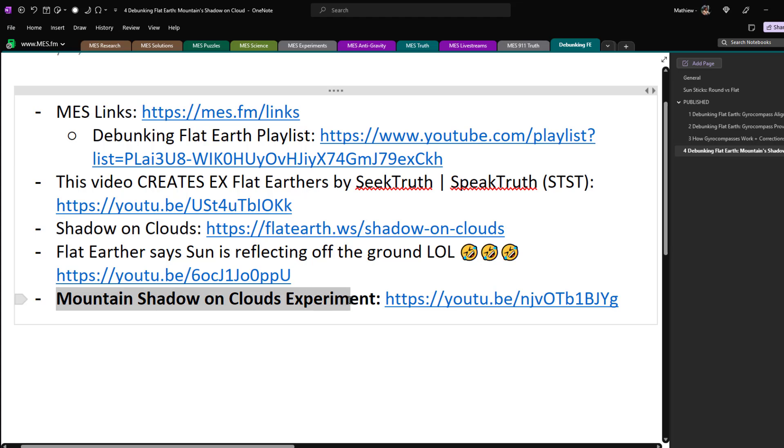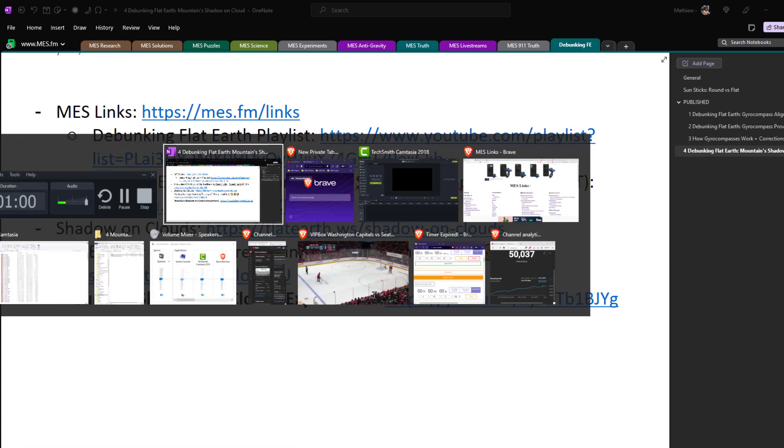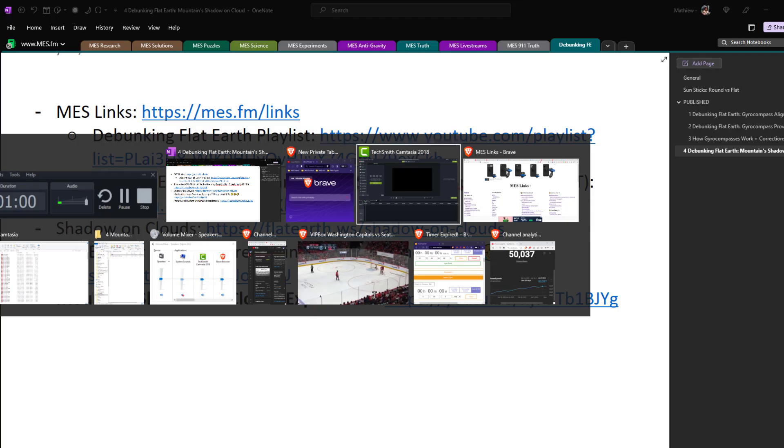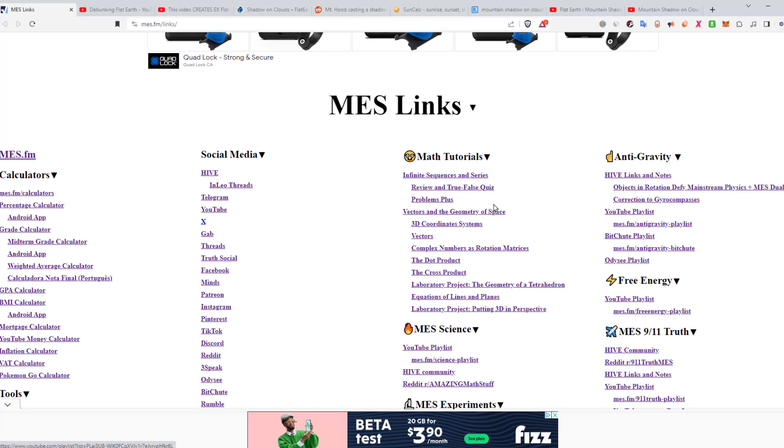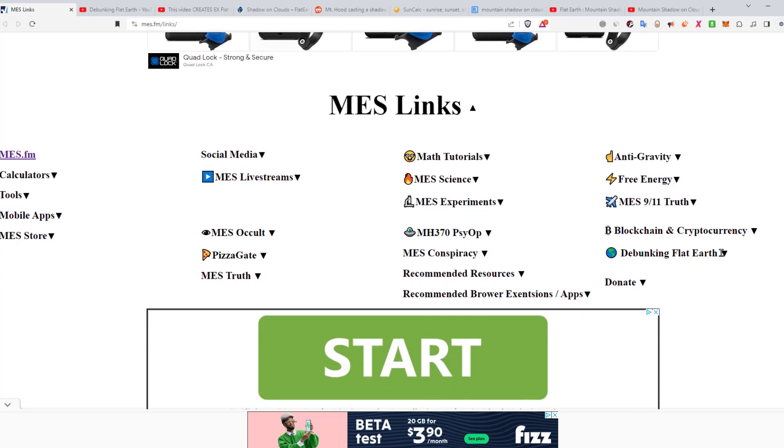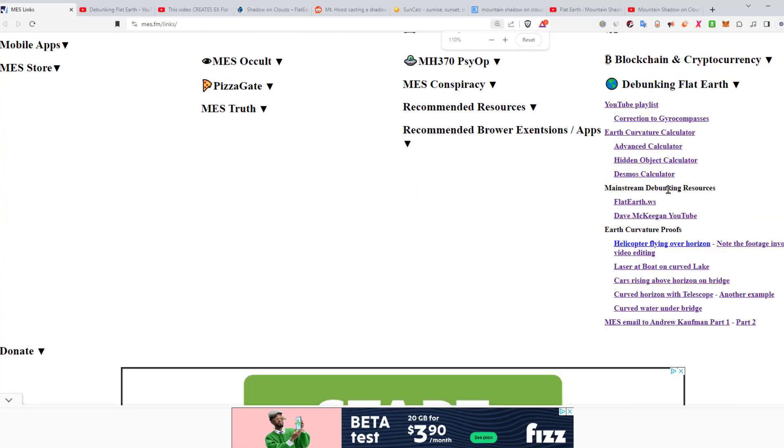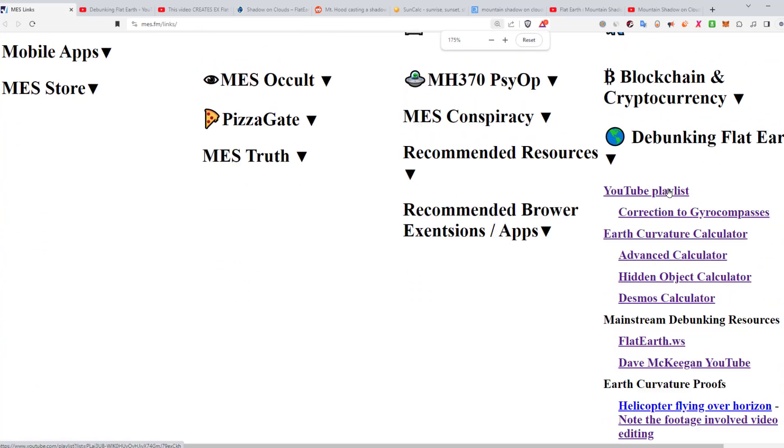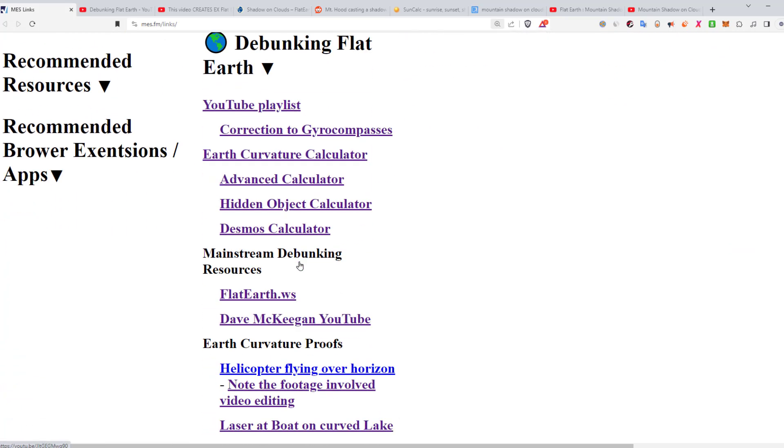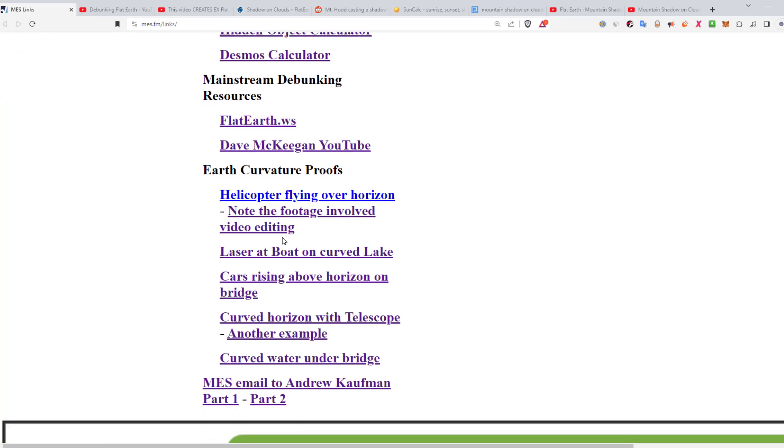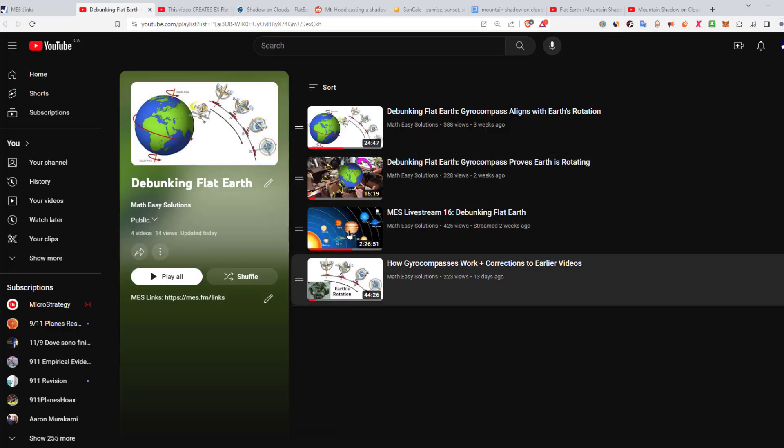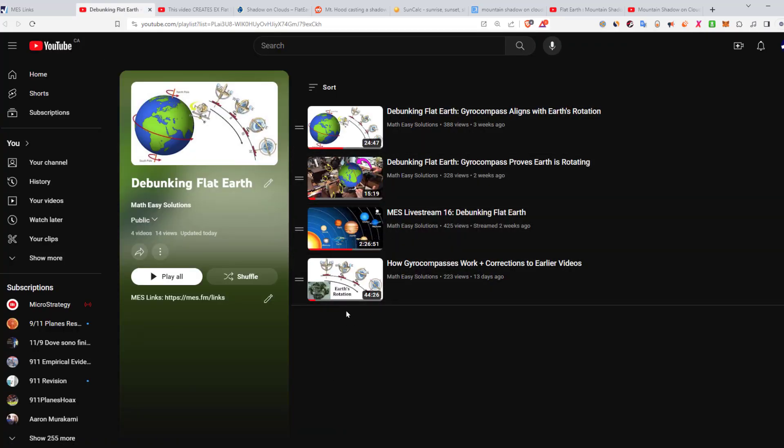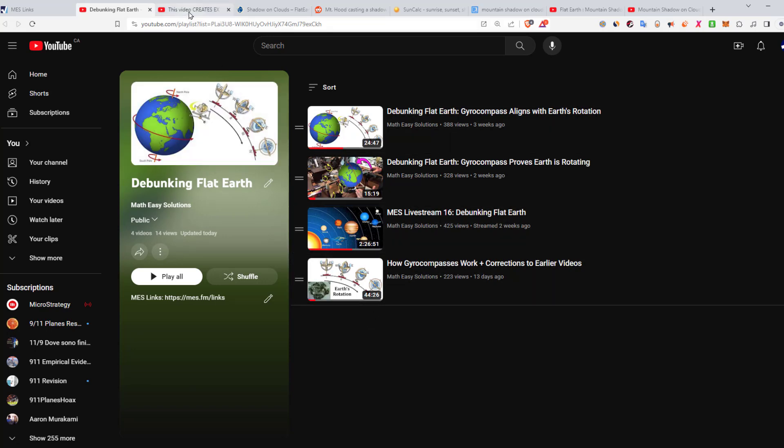And then we'll go over my demonstration: Mountain Shadow on Clouds Experiment. So let's continue further. Here's MES links, as always I put all the links here, and you can click this to do the drop down. There's debunking flat earth one, here's all the links so you can zoom in. Here's all the links to the playlist and other stuff and recommended resources and some other curvature proofs and so on.